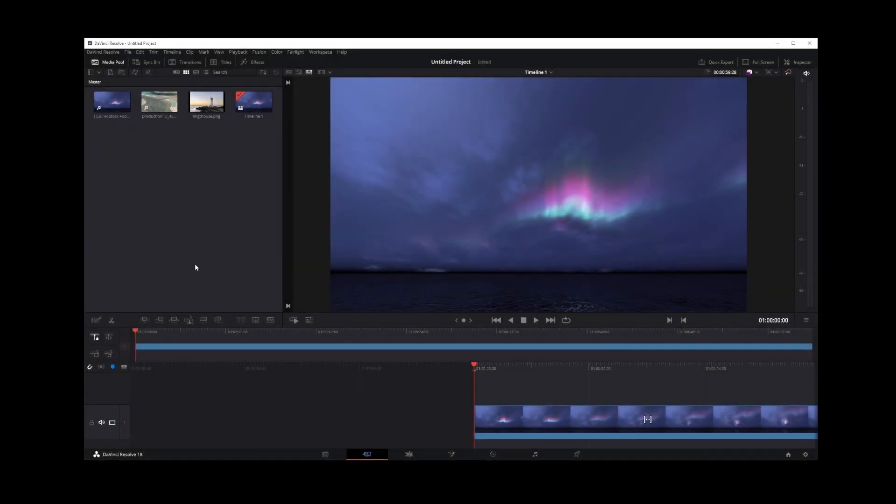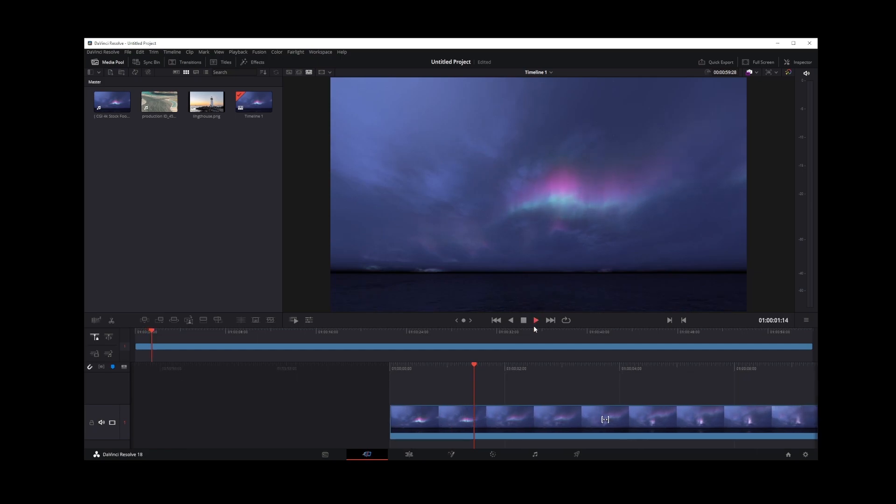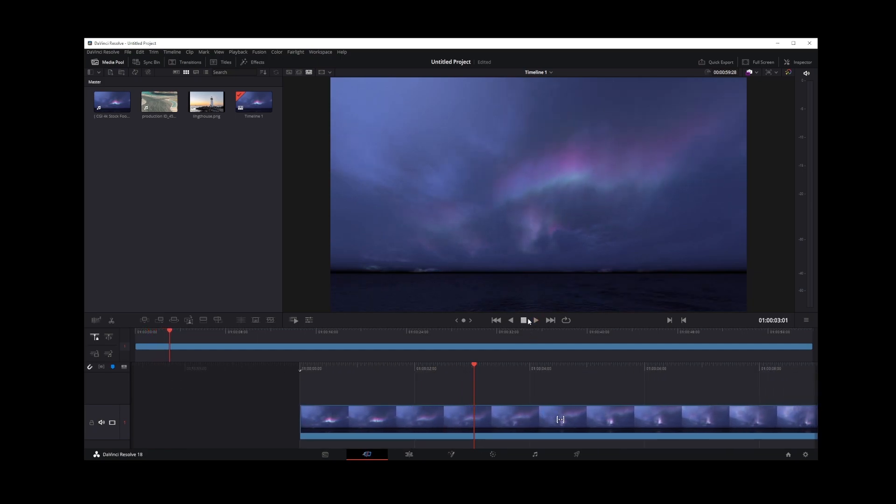Here I have my DaVinci editor open, and I'm going to play the video that I want to fade out.